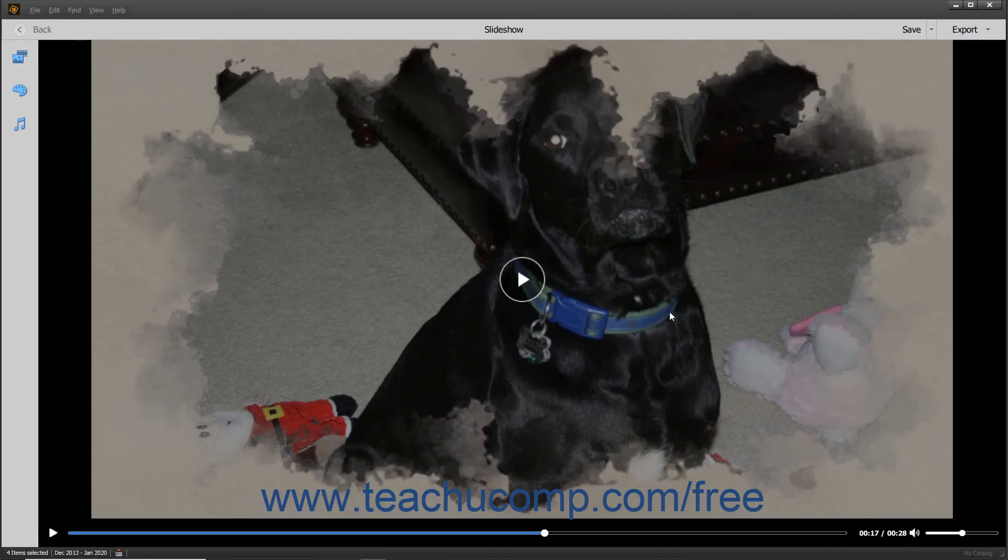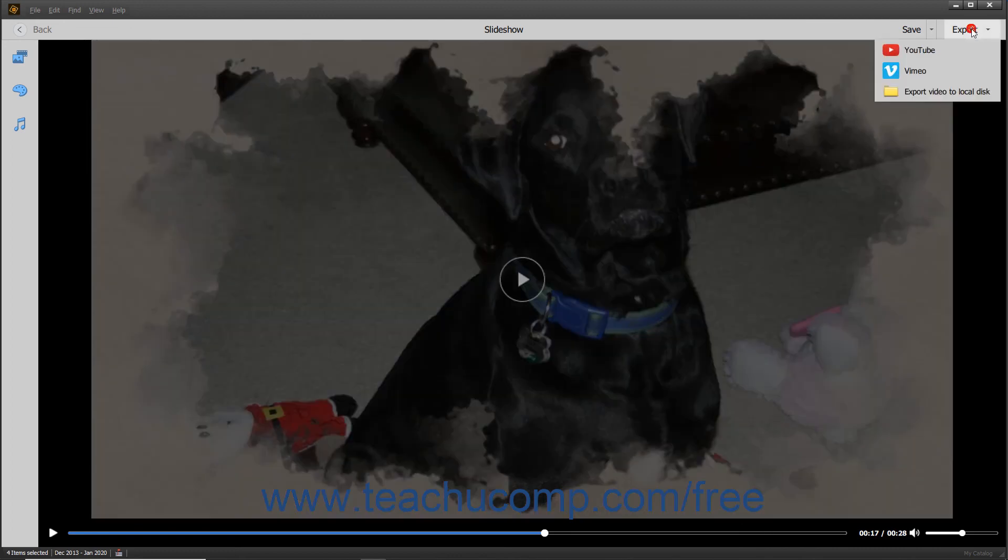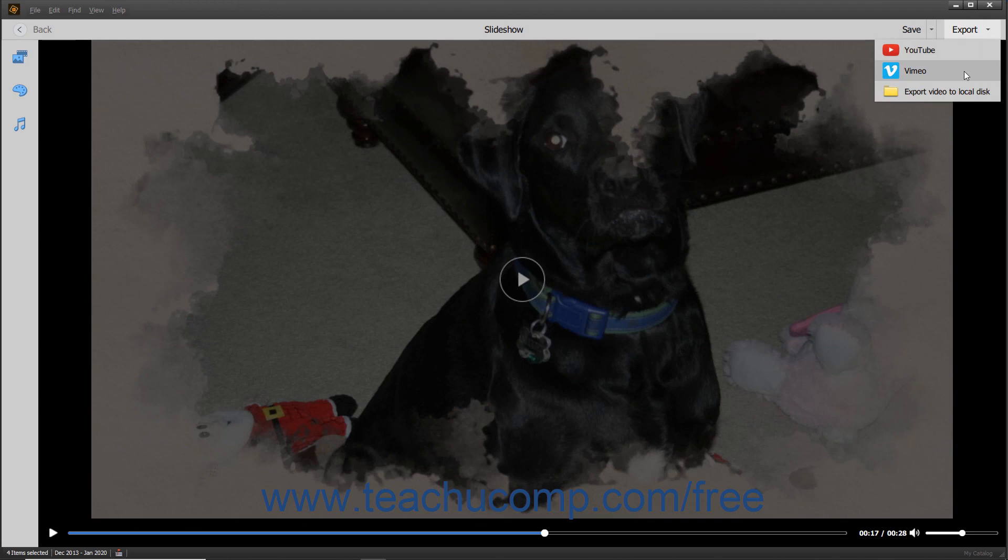Alternatively, you can export the slideshow to YouTube or Vimeo by selecting either the YouTube or Vimeo commands from the drop-down menu. Photoshop Elements then prepares the video for uploading and asks you to log in to the site to complete the upload of the video file.